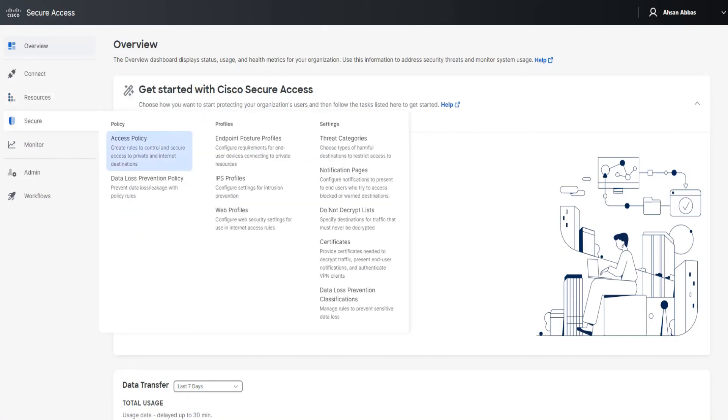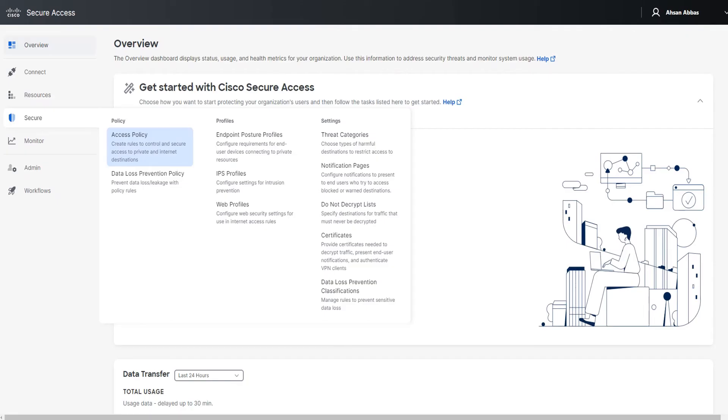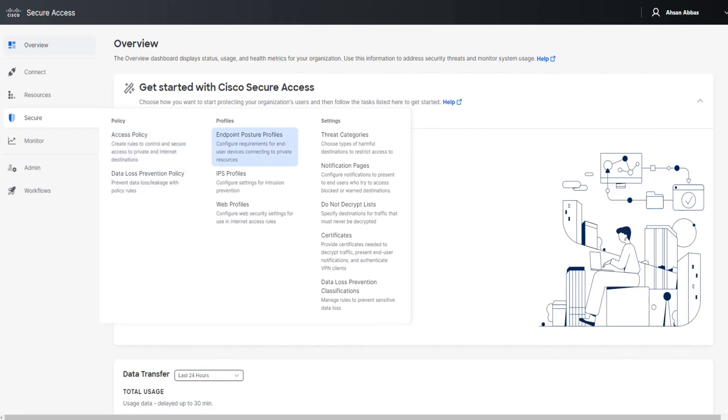Under Secure, this is where the magic happens. The access policy, where you define whether you want to allow or block a certain connection or a certain access request. A ton of stuff in there. I'm going to make a separate video for access policies. I'm going to show it to you in other videos as well. Obviously it's going to be part of every other video because, as I said, access policies is where we allow or block. In a nutshell, if we were to say that this particular section is divided into three main parts: the first one is Policy, the second one is Profiles, and the third column talks about Settings. In Policy, we've got access policy and data loss prevention policy. In Profiles, you have endpoint posture profiles, which are extremely important. You've got IPS profiles, again extremely important, web profiles as well.